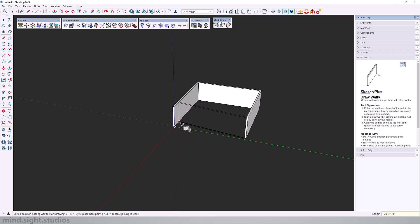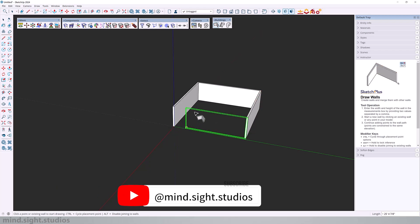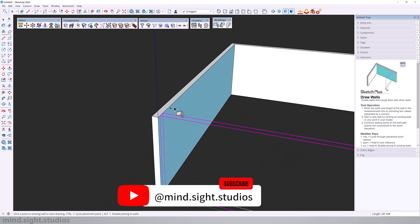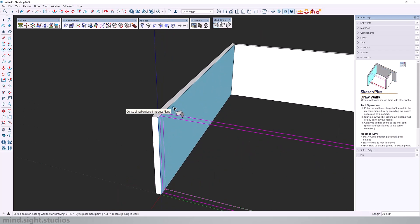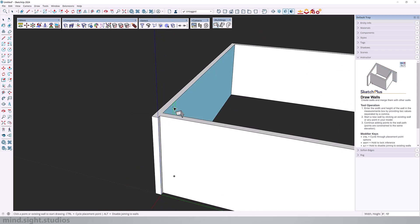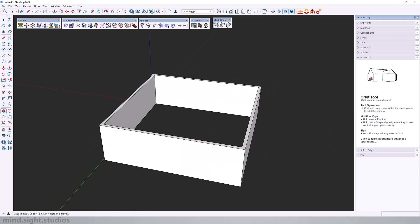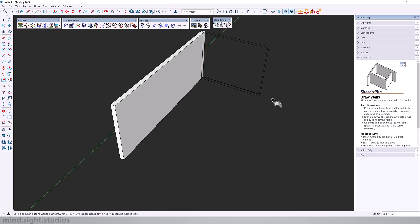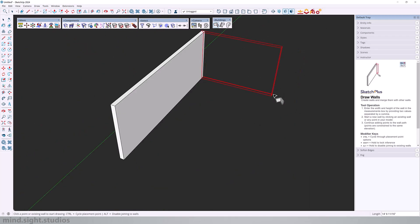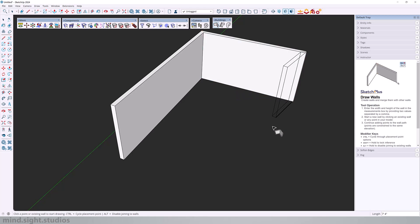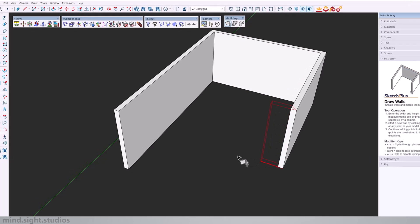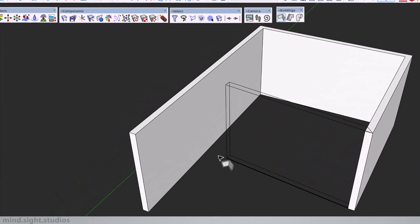And you can even hold shift to lock on inferencing and refer to walls so that they're flushed. So pretty useful tool. And you can also hold the alt key to disable a wall from joining the existing wall.